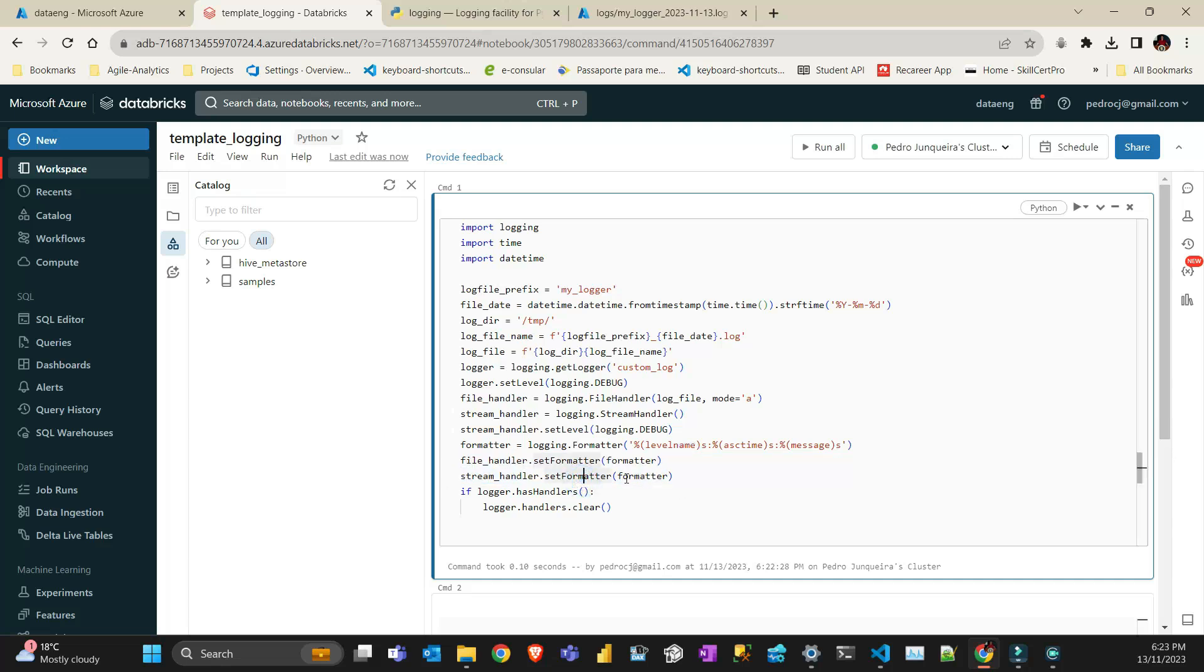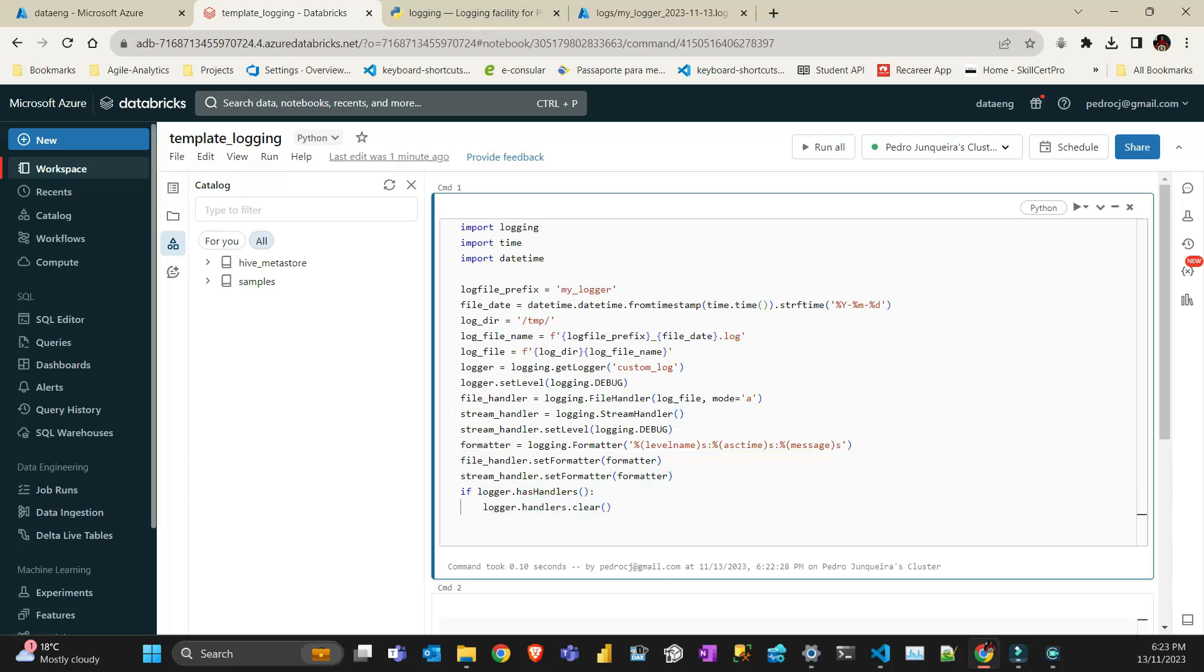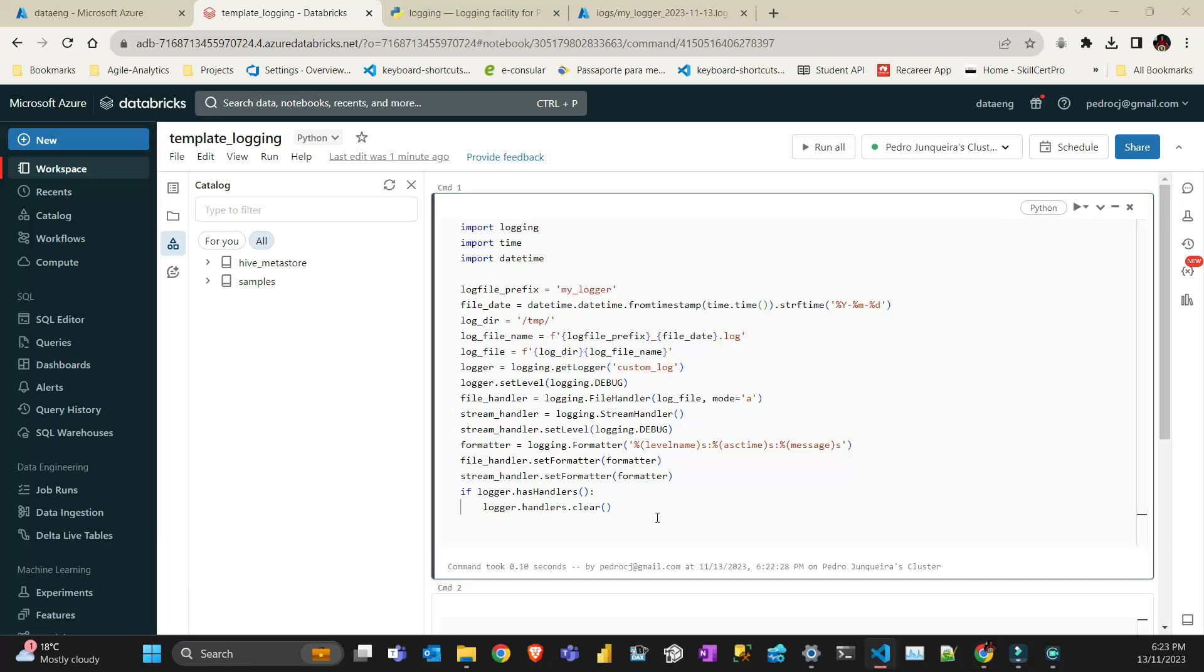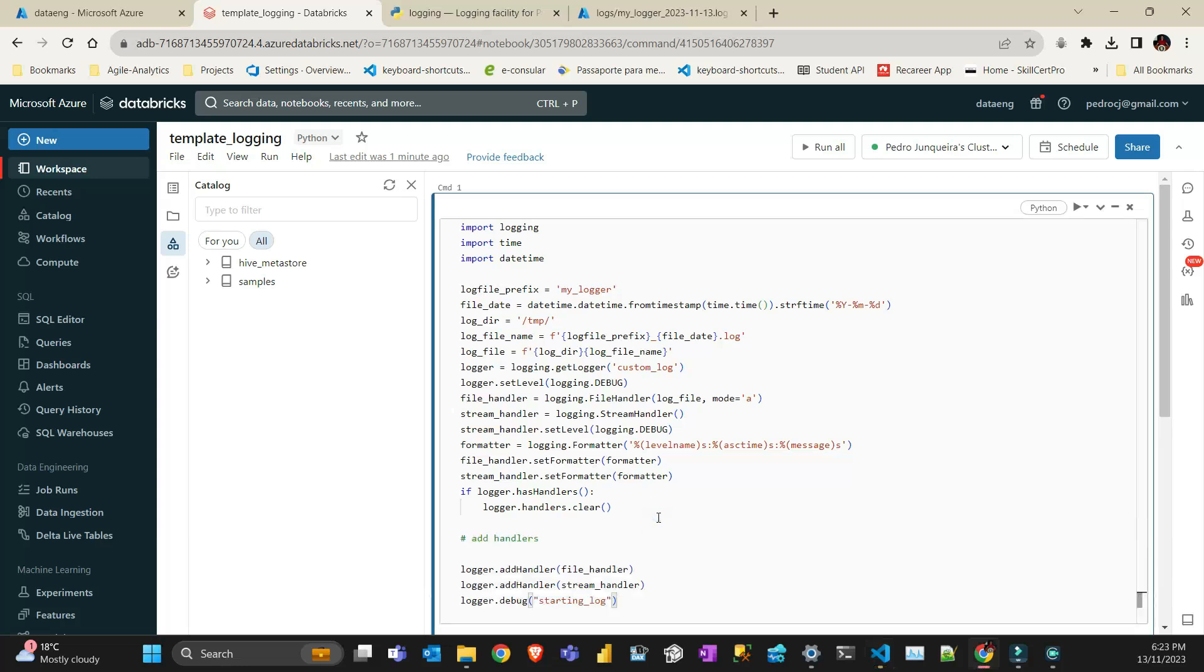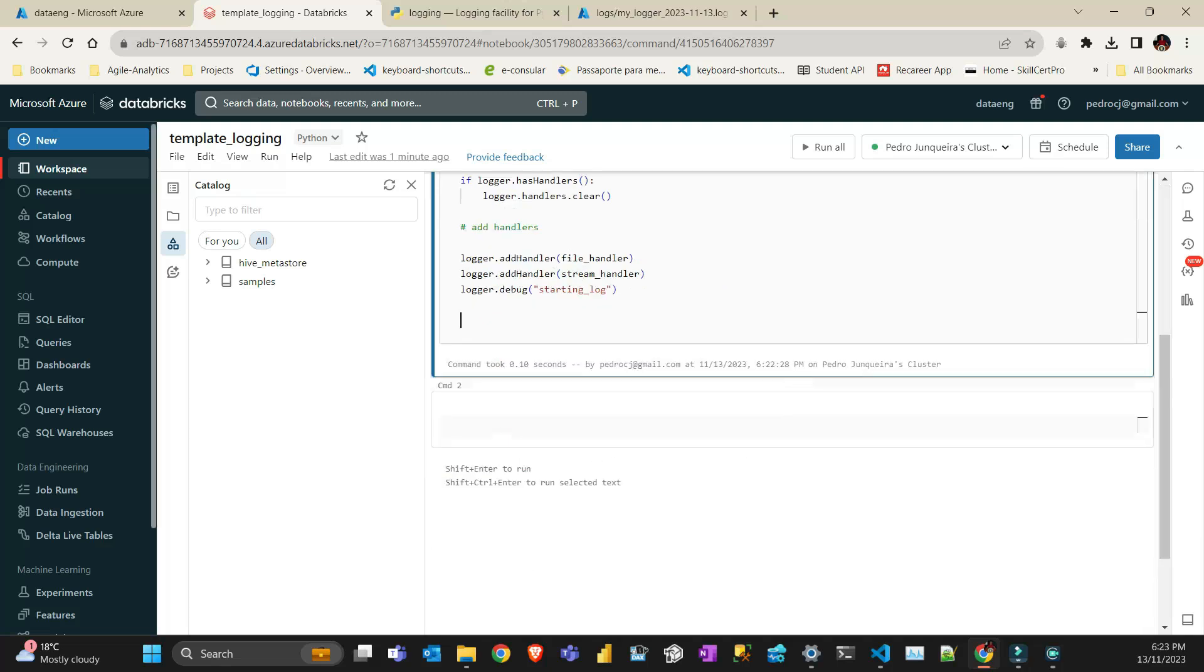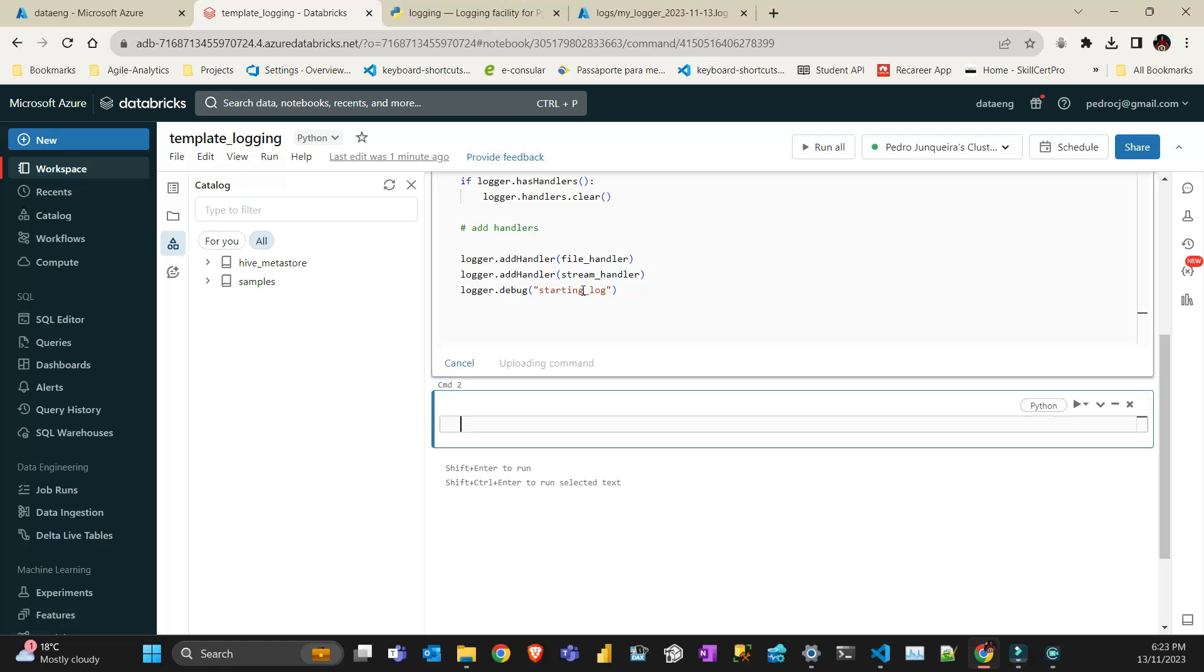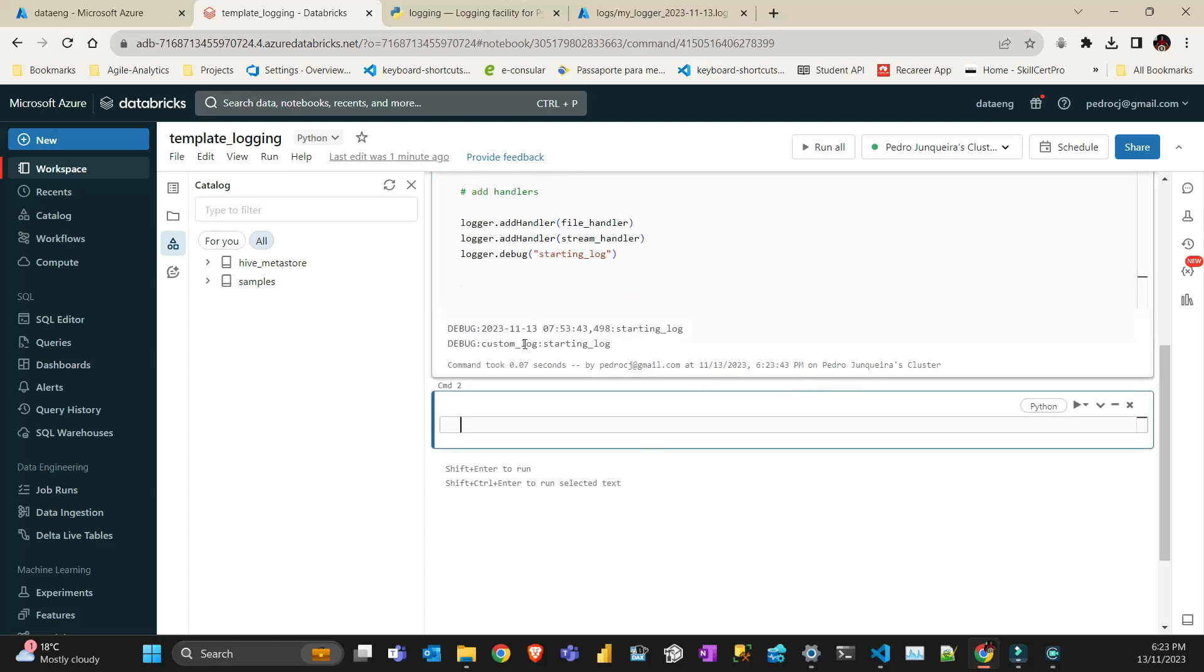Then I add the handler, format the handler, and set the stream handler format as well. I clean the handlers here just in case there are some other handlers in Databricks. At the end, I just add the handlers to the log. I'm going to save this code on my Pythonista GitHub, and you can refer to that code in the description below.